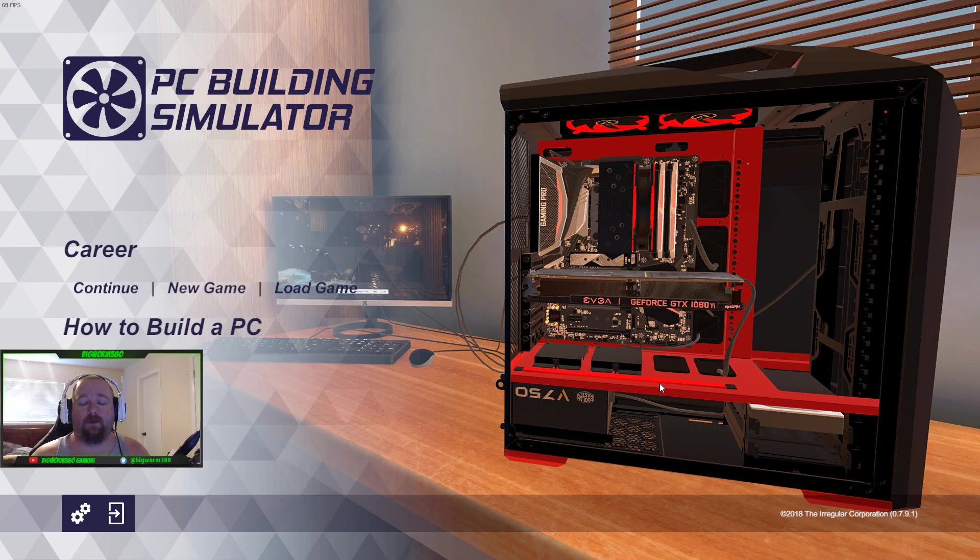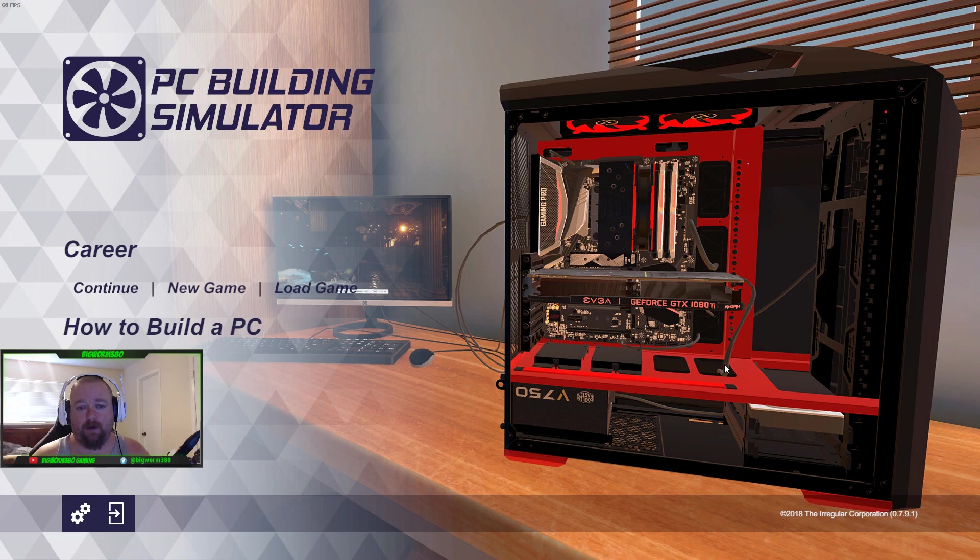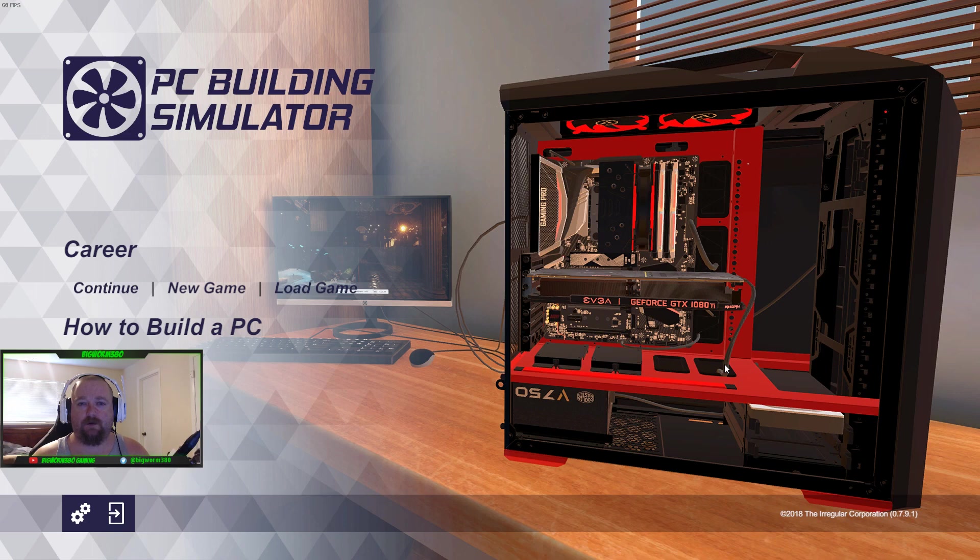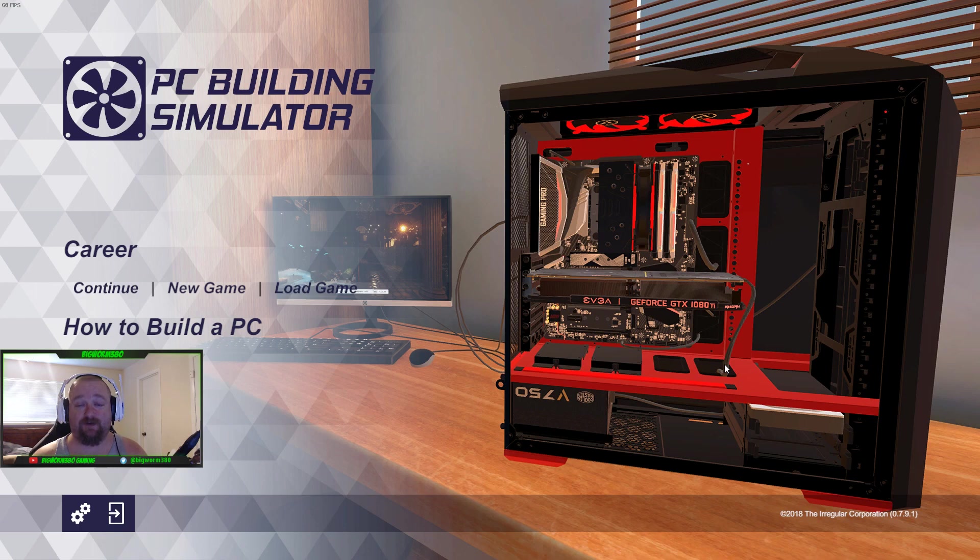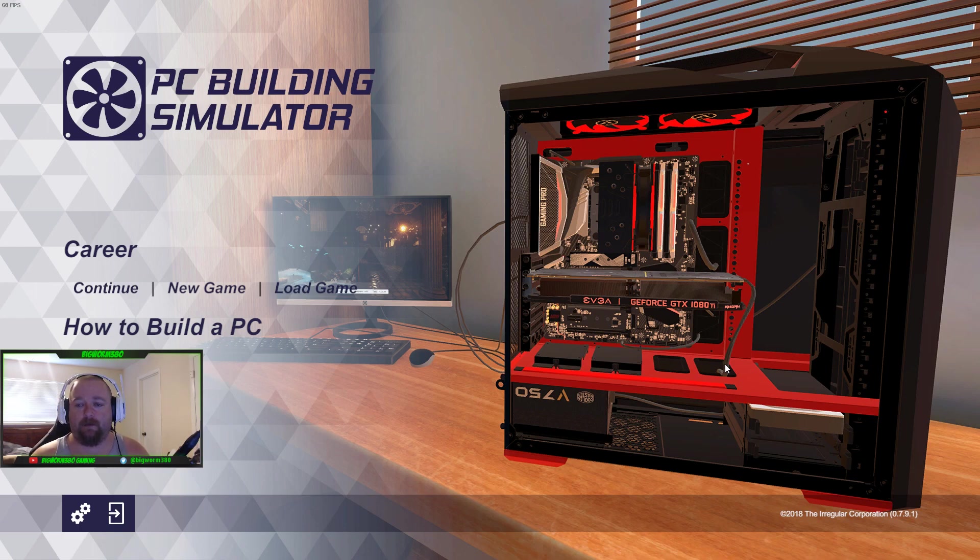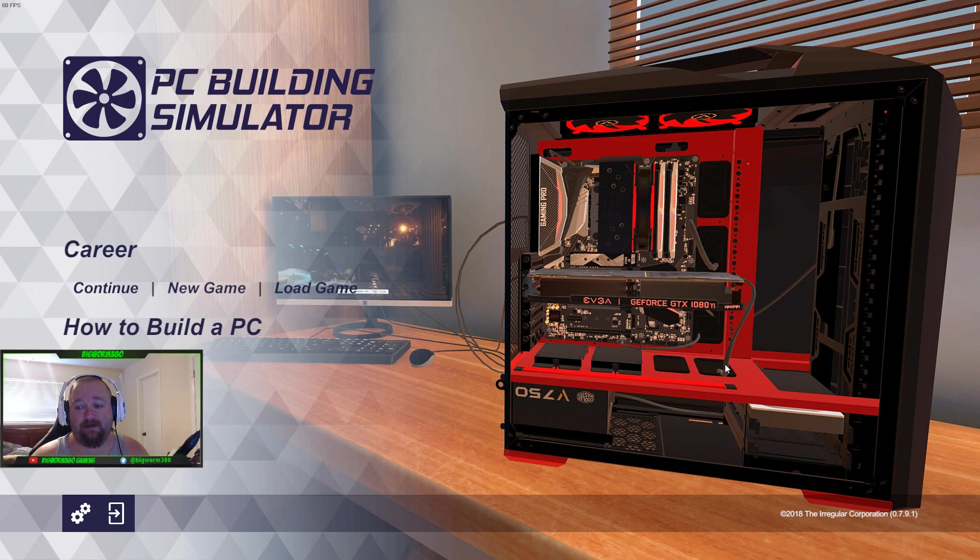What's up guys, this is BigWorm380 and we are going to play some PC Building Simulator. Now I know you're probably thinking, what? But I saw this, I was watching Jay's Two Cents - he does real PC builds and he actually tried this game. It looked kind of fun.